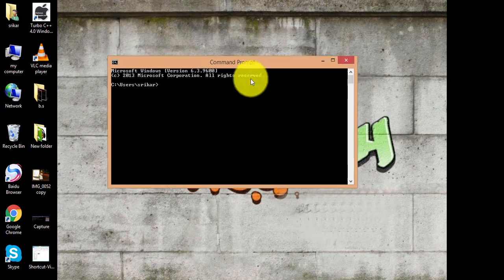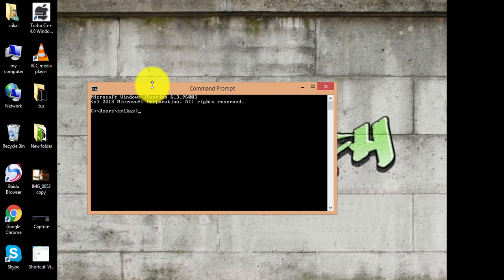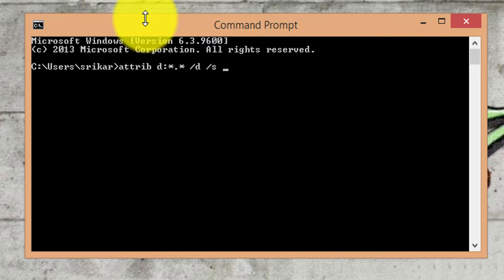Now type the following command: the drive letter followed by a colon, then star dot star, space, slash d, space, slash s, space, hyphen h, space, hyphen r, space, hyphen s, and press Enter.